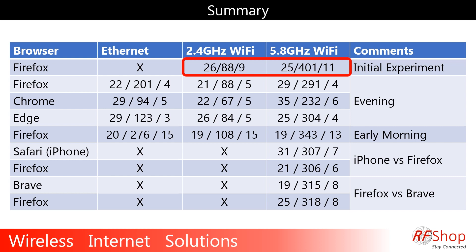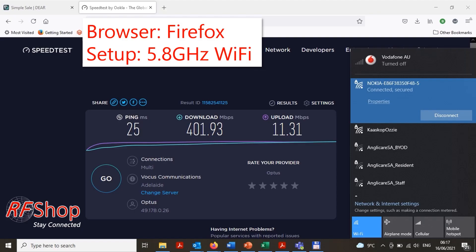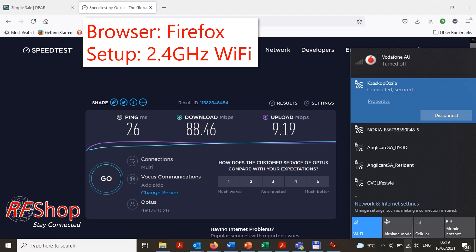When I switched to my 5.8 GHz Wi-Fi network — keep in mind this is a 5G Optus connection at home — I got 401 megabits download. I'm really happy with that. The screenshots on screen show the results: Firefox browser on the 5.8 GHz network, you can see the Nokia connection and the SSID with '-5' indicating the 5 GHz setting. The test was done at 6:17 in the morning. Switching back to the 2.4 GHz network the download was 88 — a world of difference.